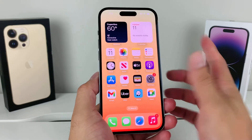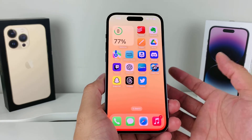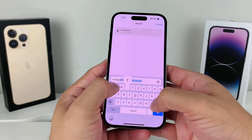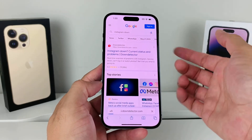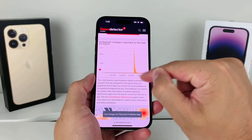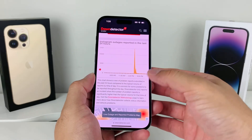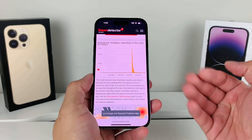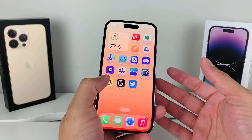One last thing I recommend checking is whether Instagram itself is experiencing downtime. Go to any browser and search for Instagram down — a site like downdetector.com reports any outages and shows when the Instagram app went down. You can check if the outage time matches up with when you started experiencing issues. If Instagram is down on their end, you'll just have to wait until they fix it, and then the lag should be resolved.